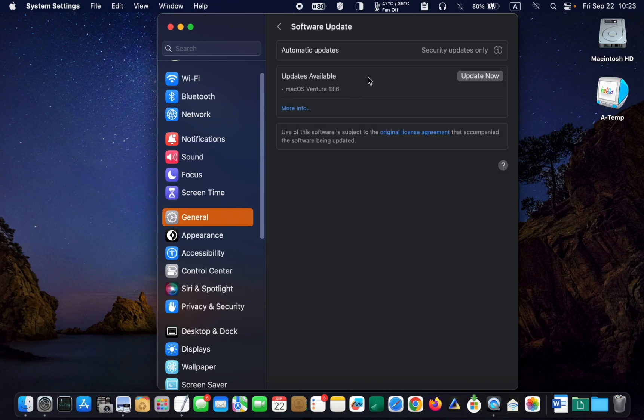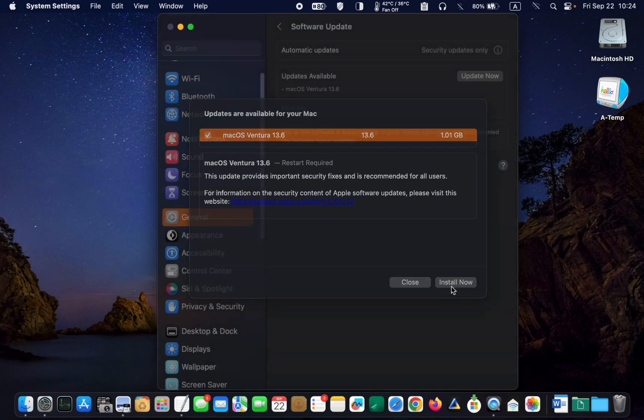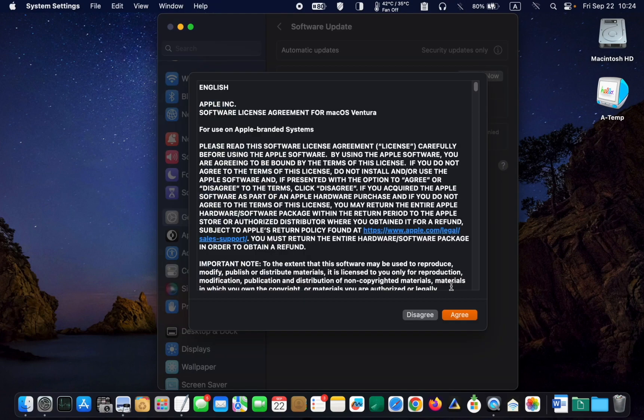To learn more about the macOS Ventura 13.6 release, click More Info. Next, click Install Now, then agree to the terms and enter your password to install.